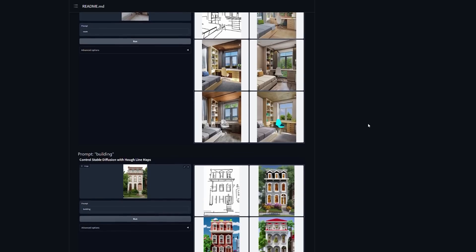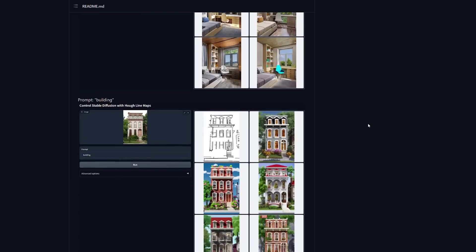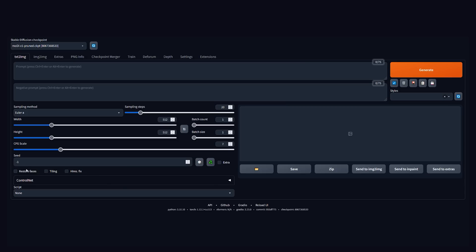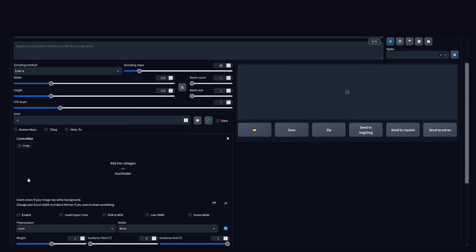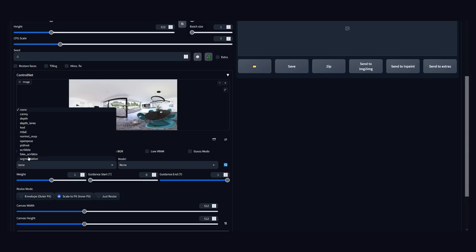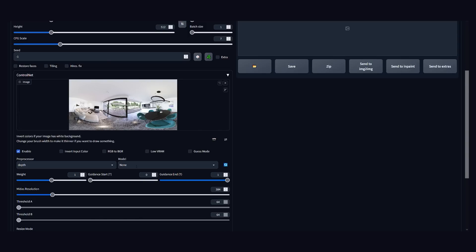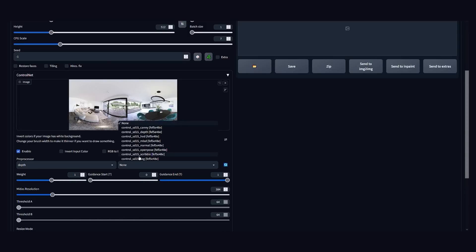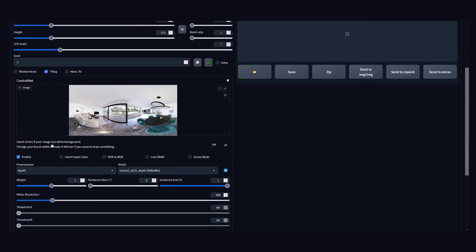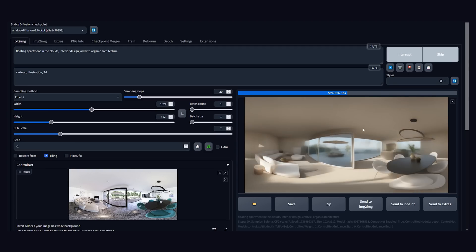If you want even more control, you can use ControlNet for Stable Diffusion. Just go to text to image, open ControlNet, and use any 360-degree image as your reference image. Choose depth as preprocessor and the corresponding depth model, and don't forget to enable tiling. Now you can start transforming your base image into anything you can imagine.